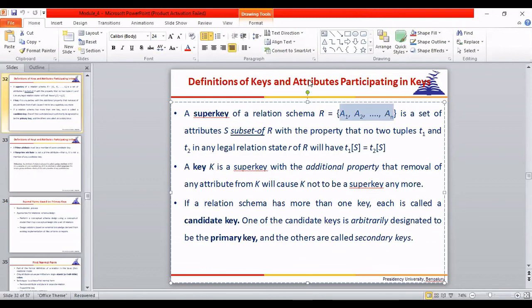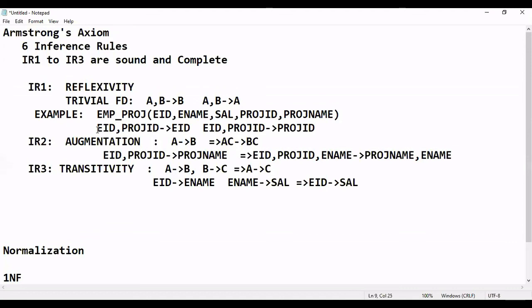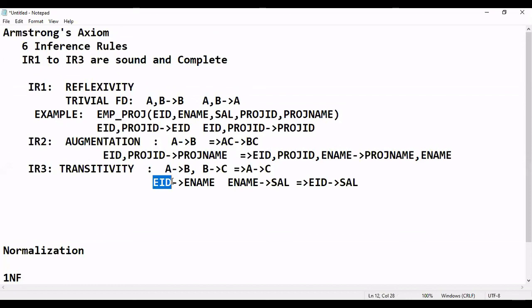A super key is a combination of attributes that acts as a determinant. A minimal super key is the primary key itself. For example, in the Employee-Project table, EID and ProjectID together can be the super key. But EID alone can be a primary key — since it consists of only one attribute, it is called the minimal super key. Usually a super key consists of at least two attributes, but a primary key is also technically a super key with minimal attributes.